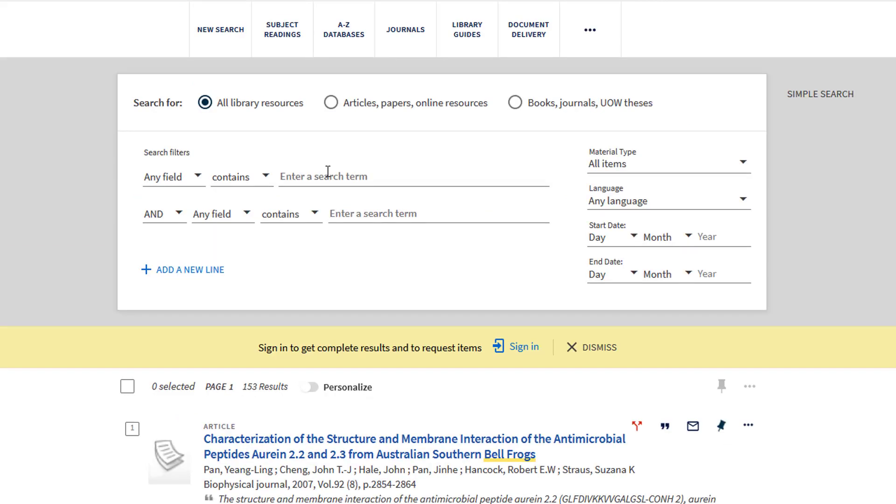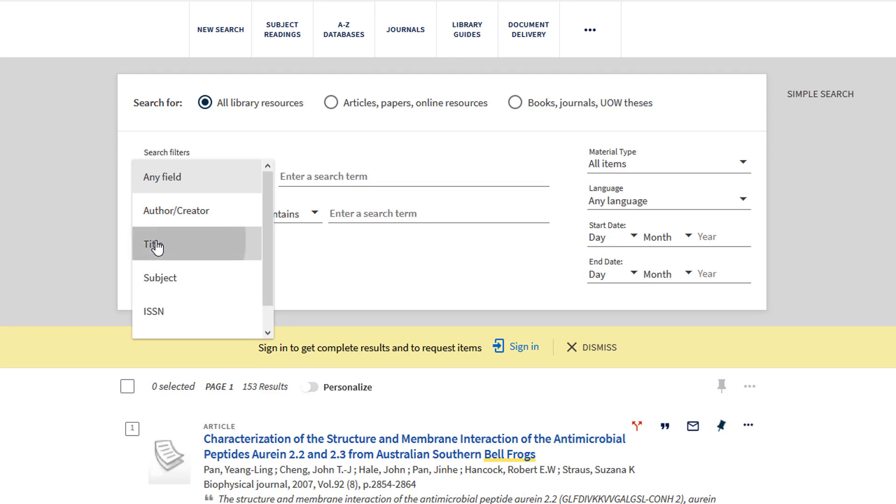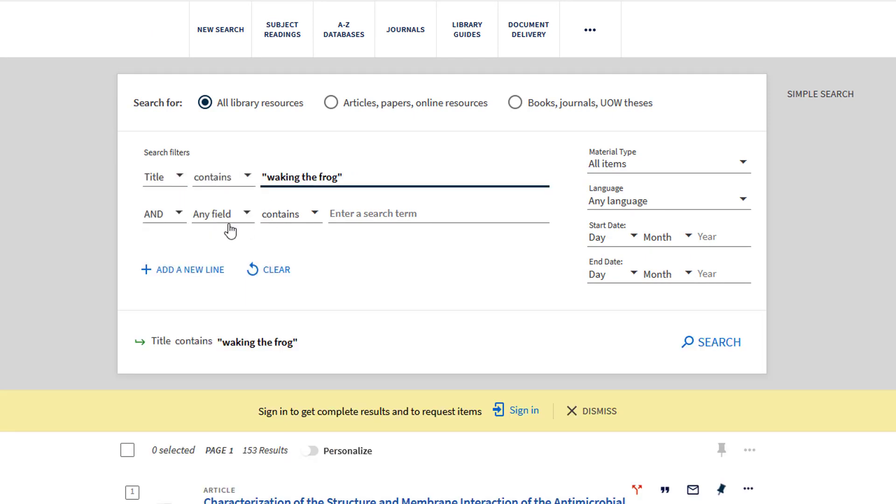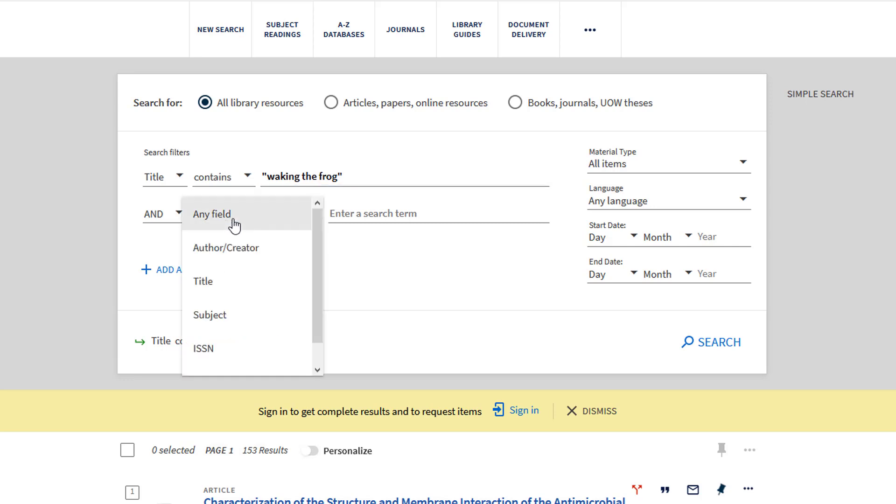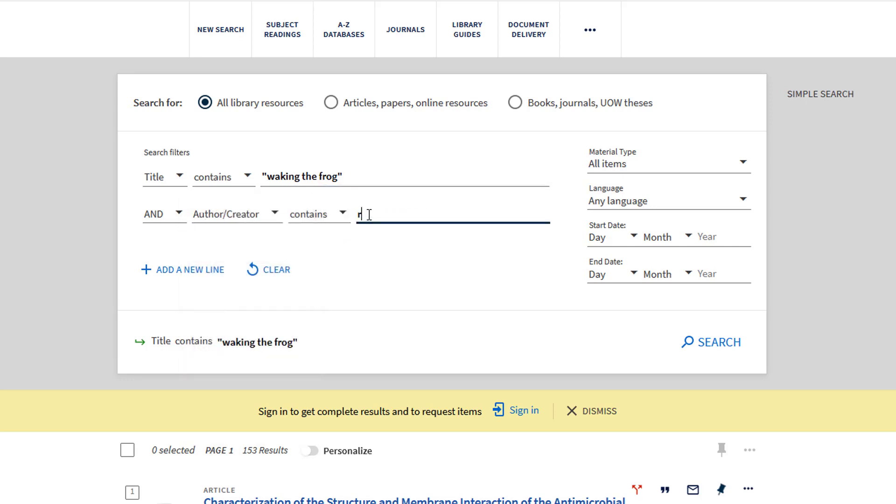When you already know what book you're looking for, enter the title and change the search filter to Title. You can also enter the author name and change the search filter to author/creator to help you find the book straight away.